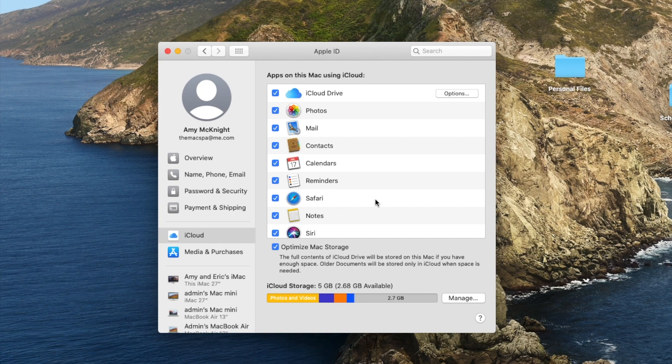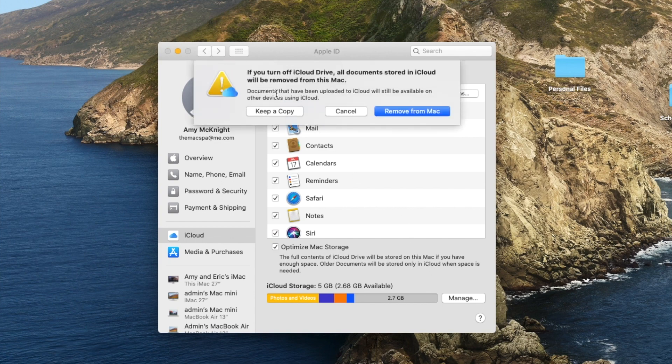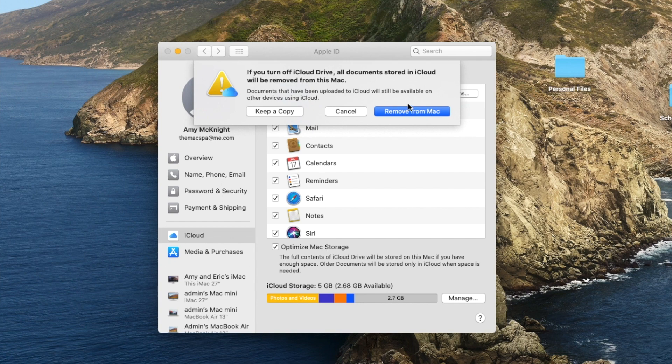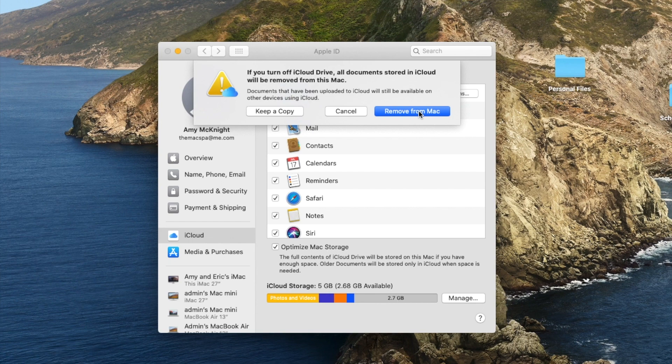When I turn off iCloud Drive completely, I get the option to keep a copy on my Mac or remove it from the Mac. So if I wanted to keep everything in iCloud, I can just remove a copy from my computer and keep it in iCloud. This is helpful if you just ran out of storage and you need to temporarily remove everything from your computer. That's fine because it will be in iCloud.